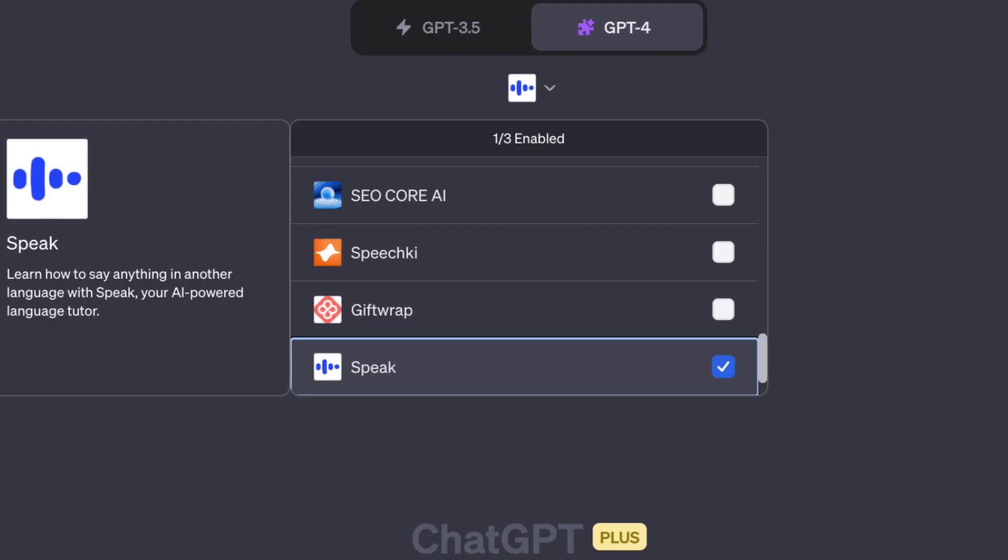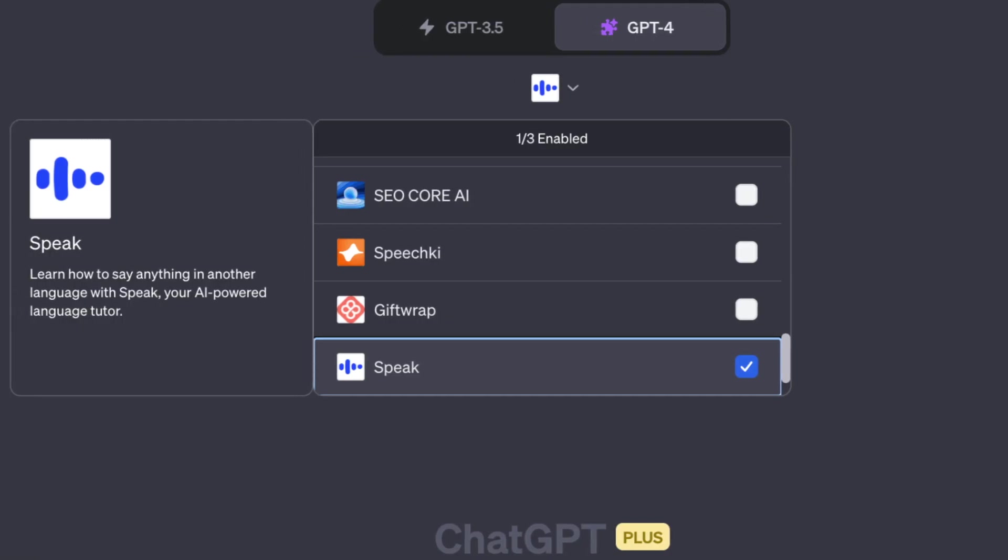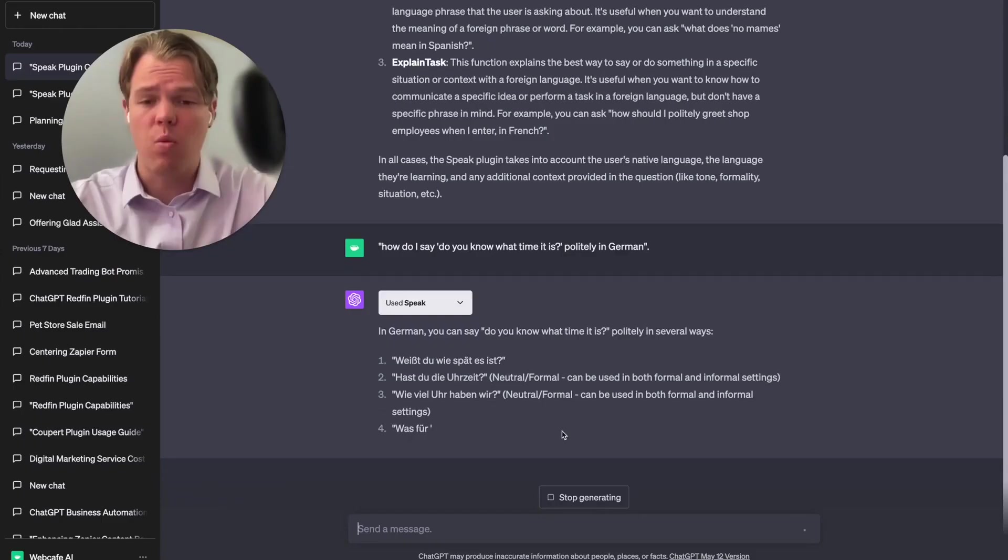Simply type your language query, and ChatGPT, powered by Speak, responds with detailed information.